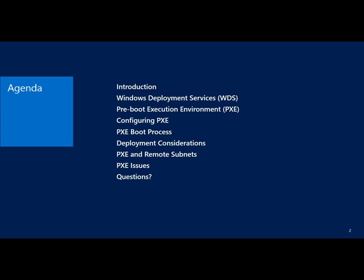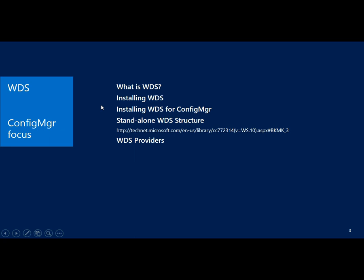Here's the agenda: what is Windows Deployment Services, talk about PXE, configuring PXE, boot process, and so on. Most of this session we'll do some demo. This is really just to try to explain how PXE hooks in and give an end-to-end discussion of how that works. Let's start basic — what is Windows Deployment Services?